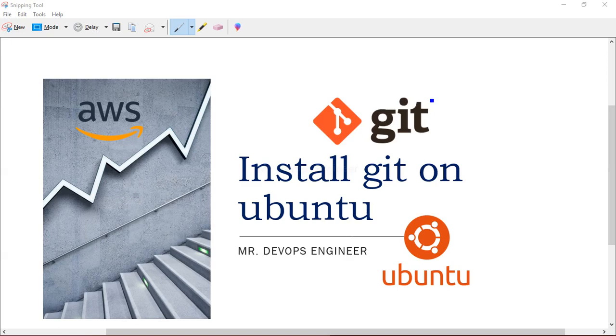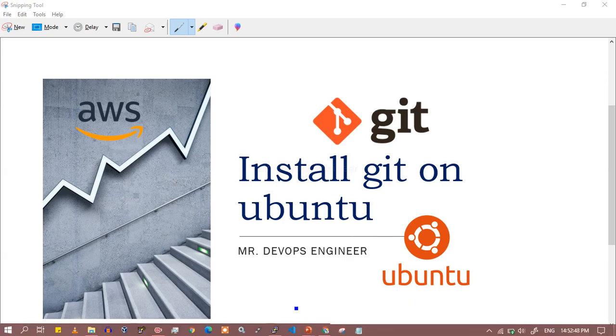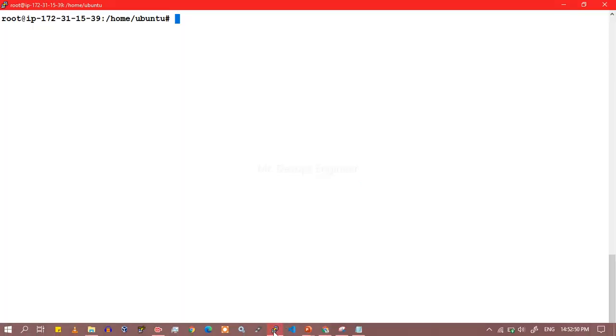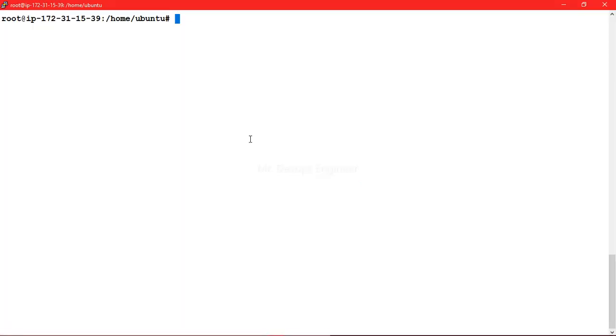So in today's session we will see how we can install git on a Ubuntu server. So what you have to do, you just need a VM, that is my Ubuntu server I have hosted on AWS itself, this is my EC2 instance where I will do...